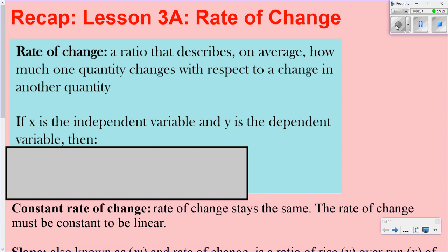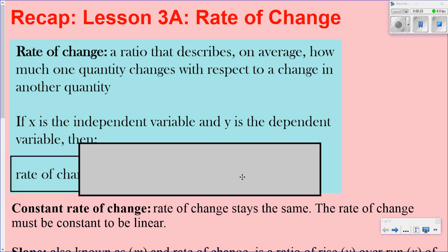Hi, welcome to our next lesson. We're going to recap lesson 3a, which is rate of change. We learned that rate of change is the ratio that describes on average how much one quantity changes with respect to a change in another quantity. So if x is the independent variable and y is the dependent variable, then you will have the rate of change formula.